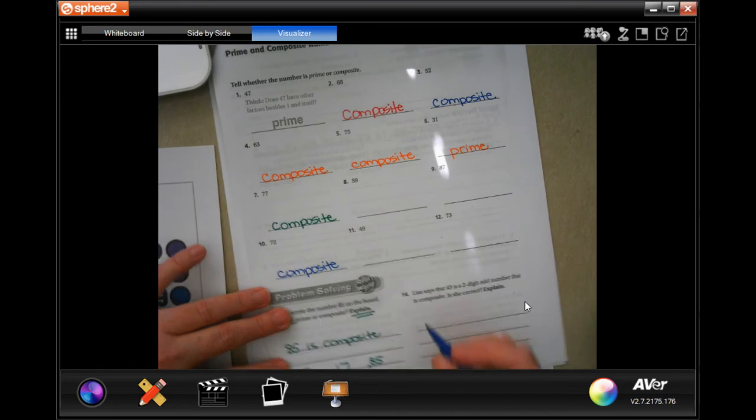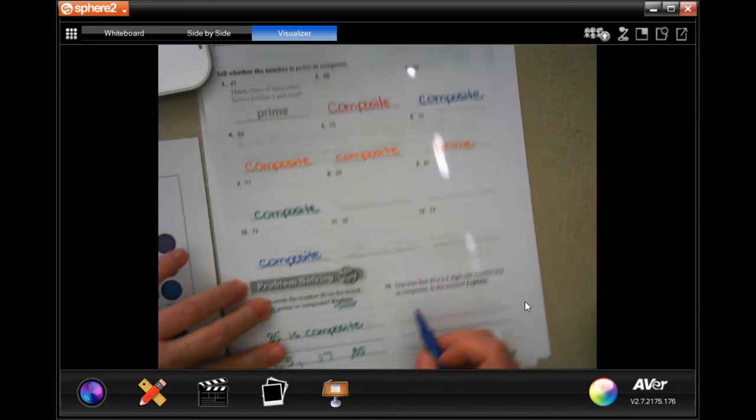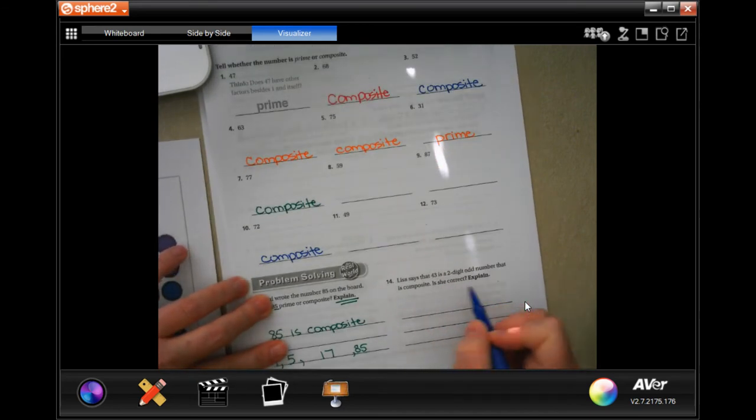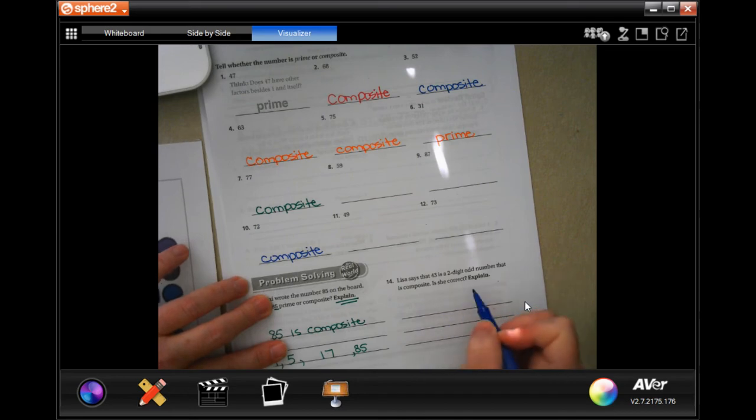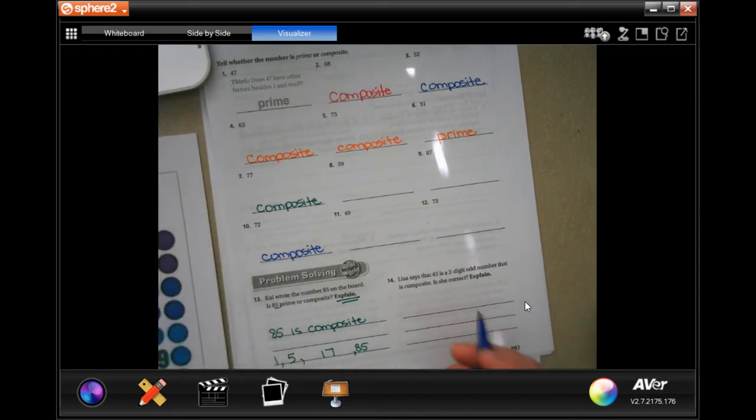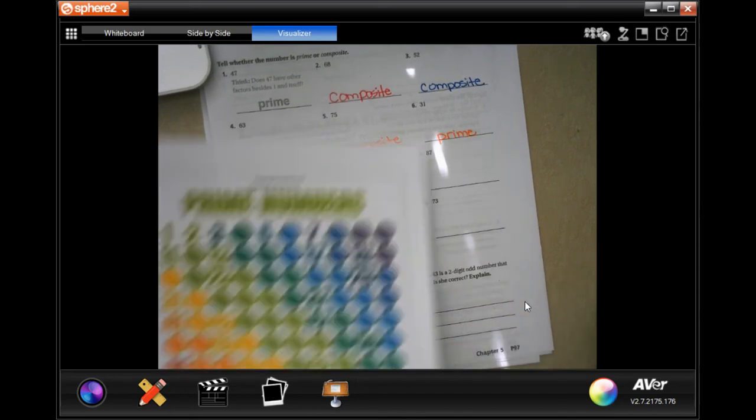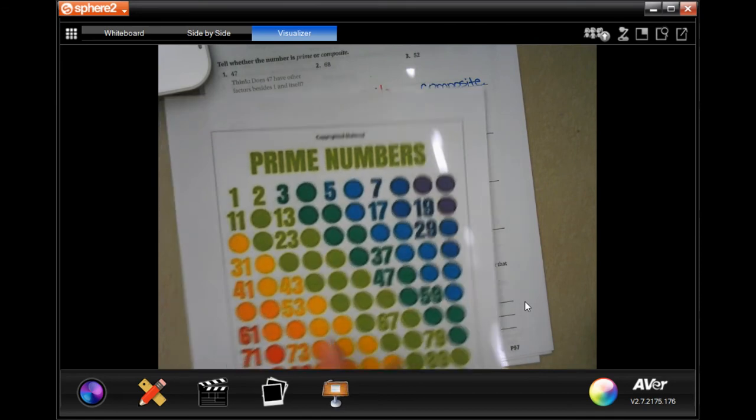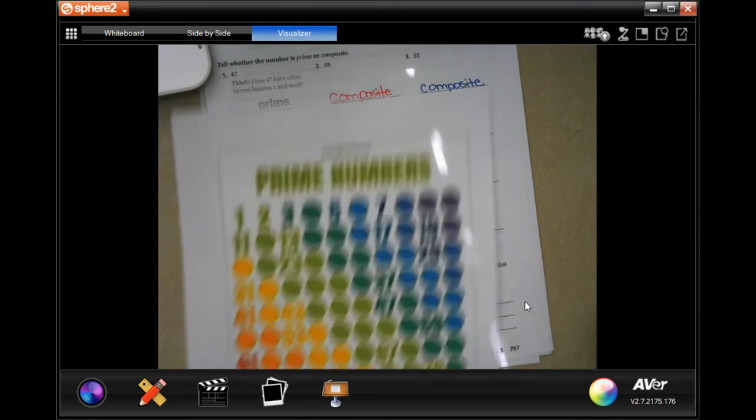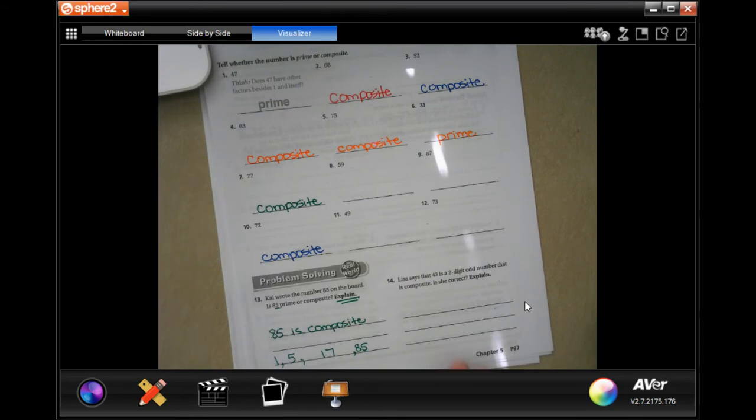All right. Lisa says that 43 is a two-digit odd number that is composite. Is she correct? So 43. Well, 43 is on our prime numbers.